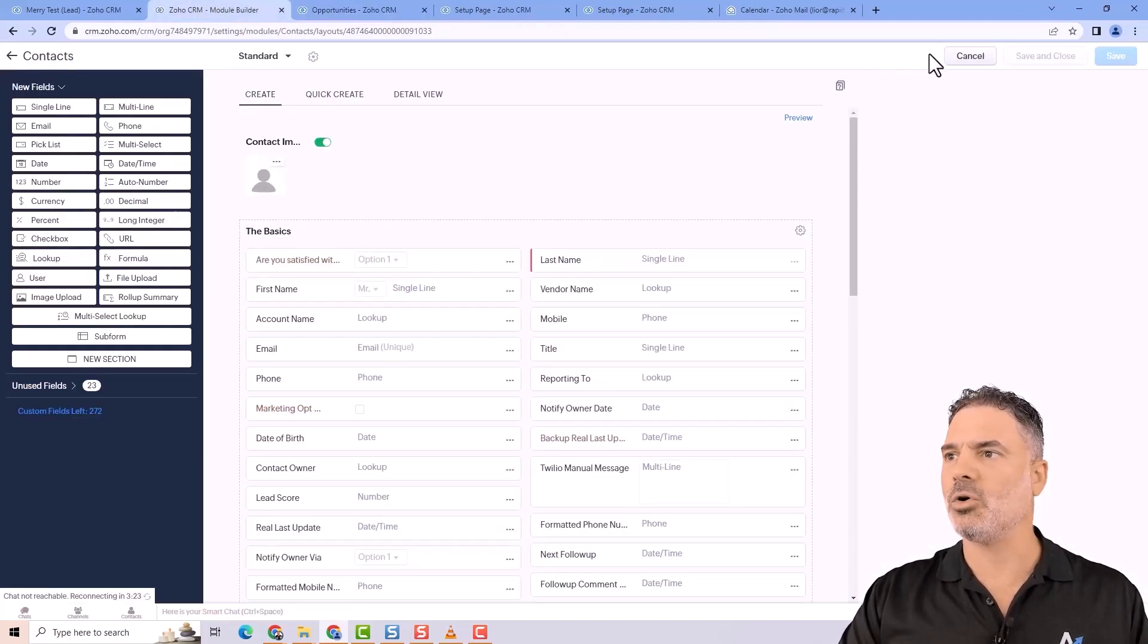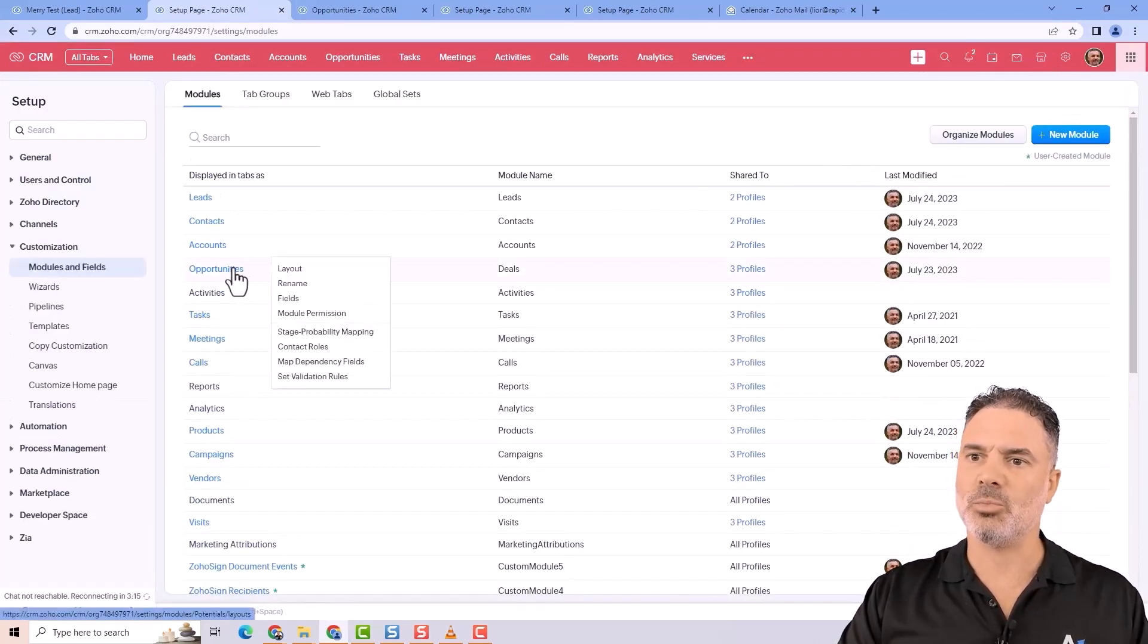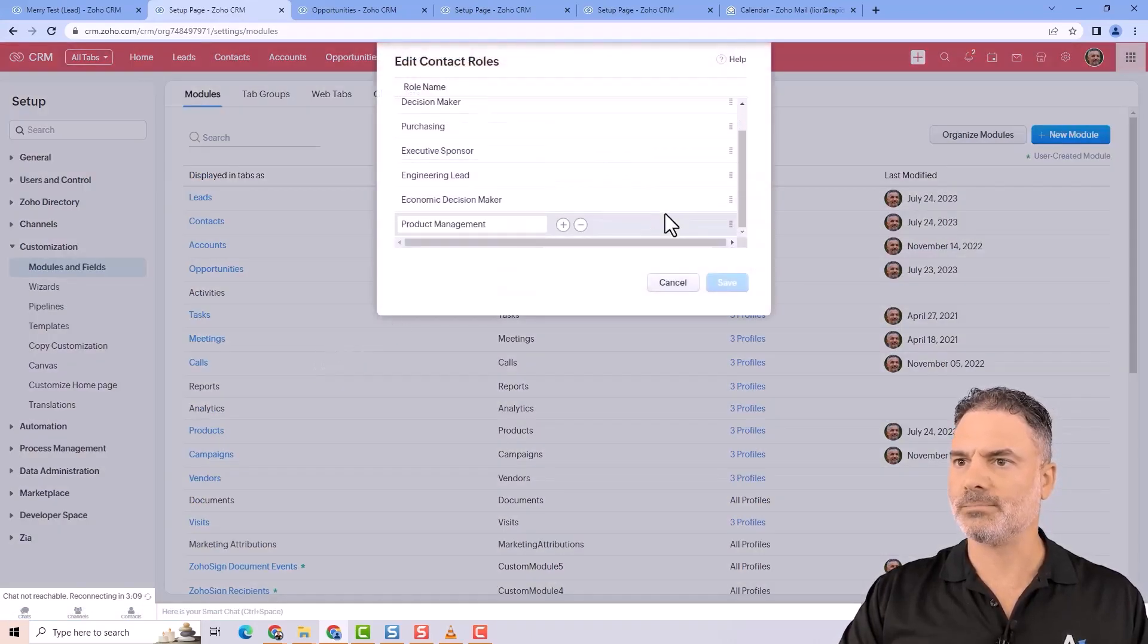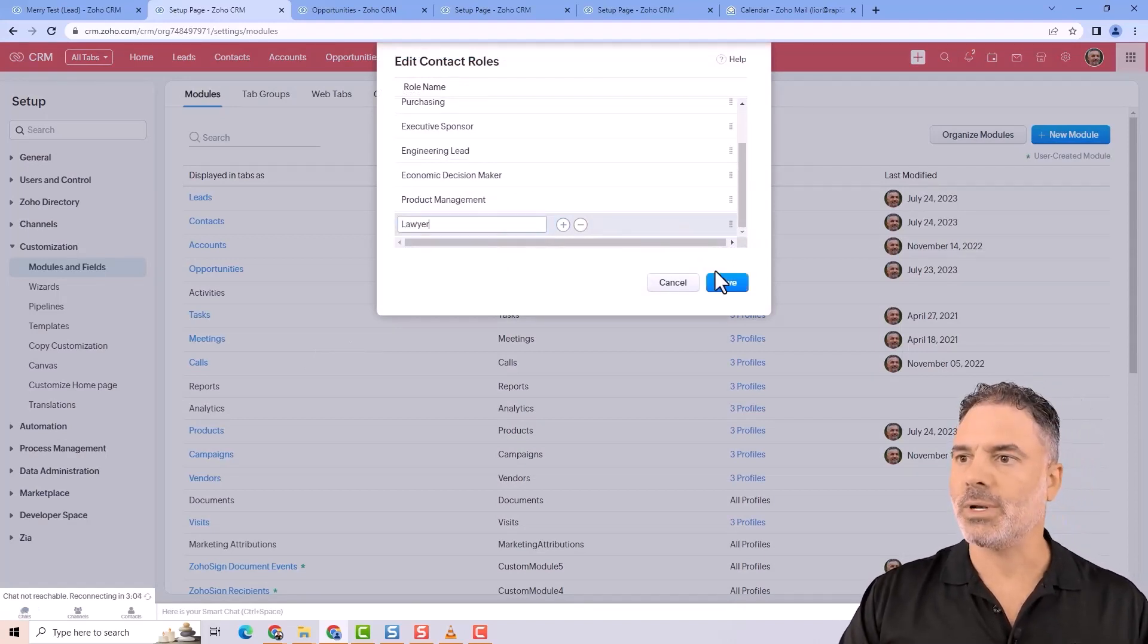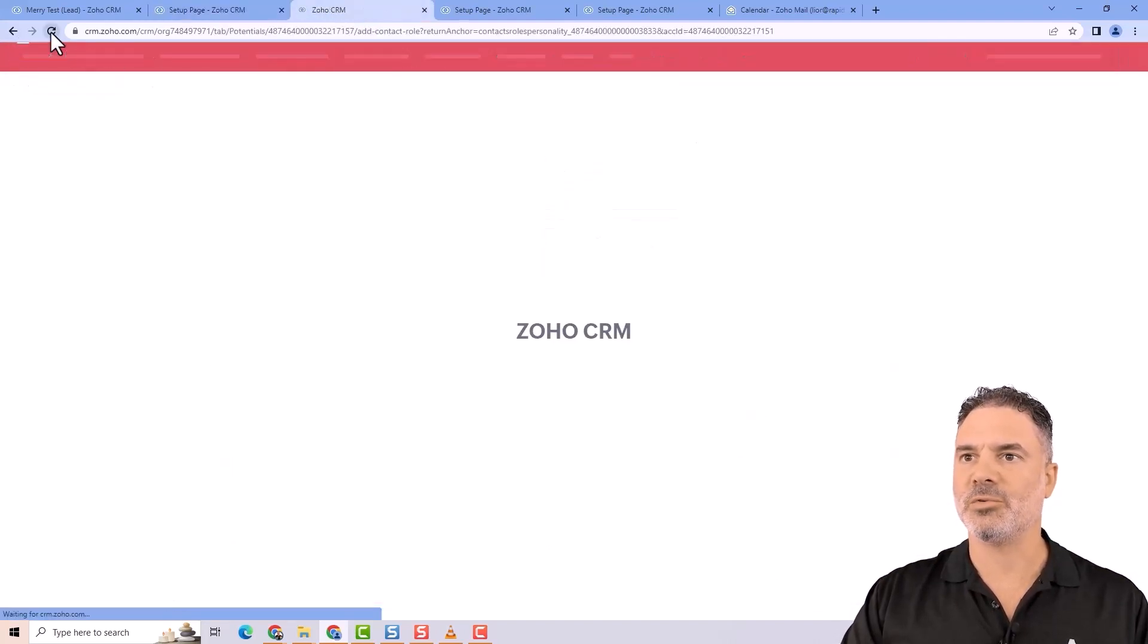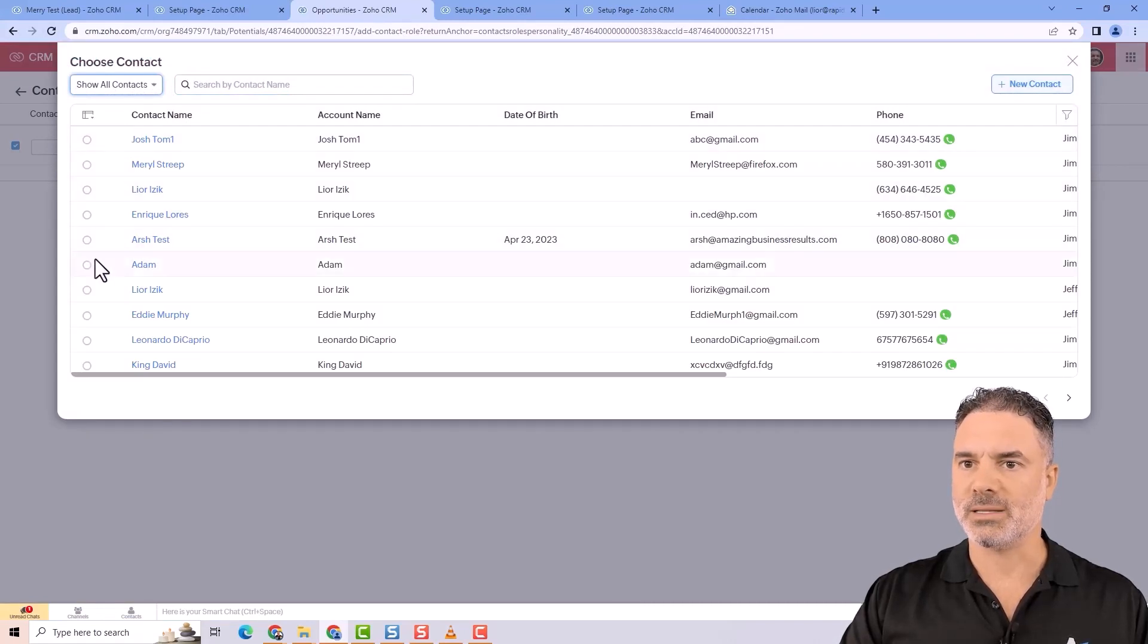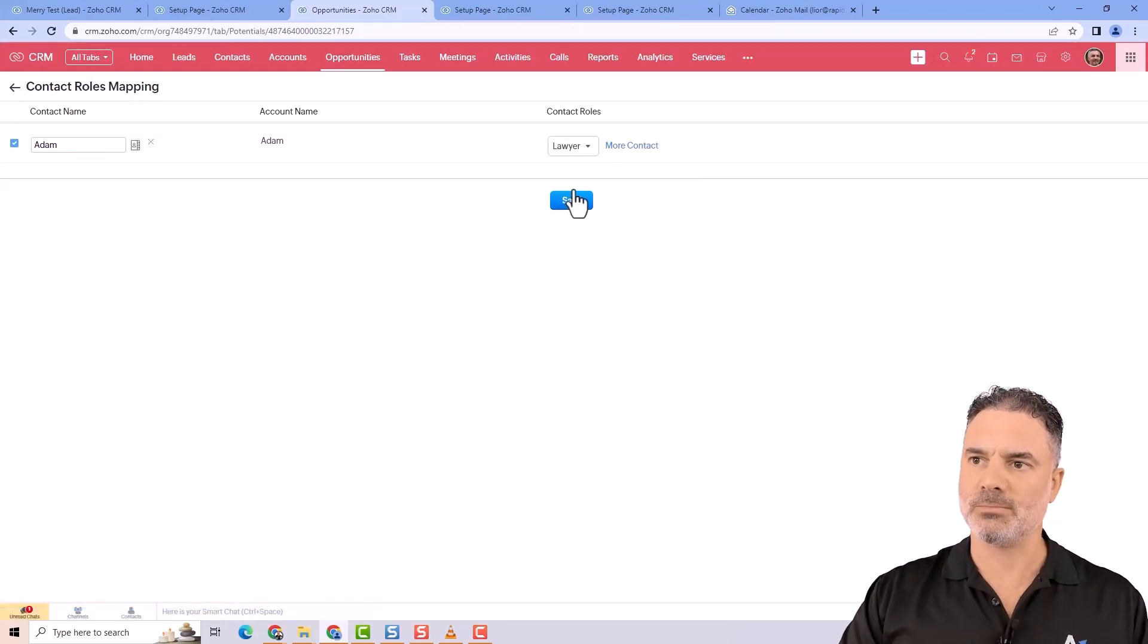I'll go to Setup, Modules and Fields. Under Opportunities I'll have the contact roles. From here I can click on the plus button and I will add the lawyer. Then I'll refresh the page, go to More Contacts, select Adam again, and now I'll have the ability to add him as a lawyer.